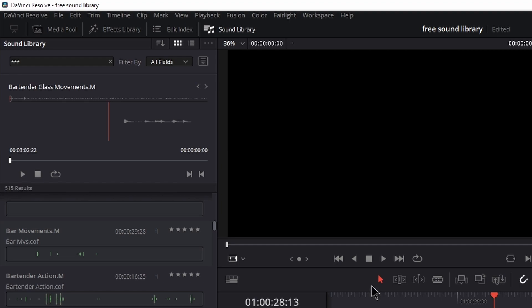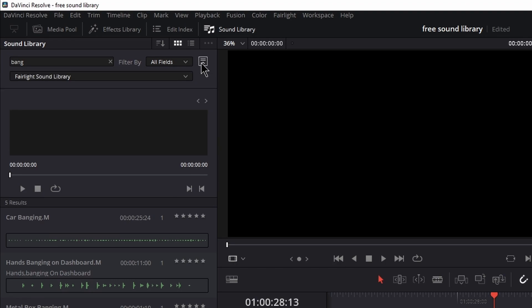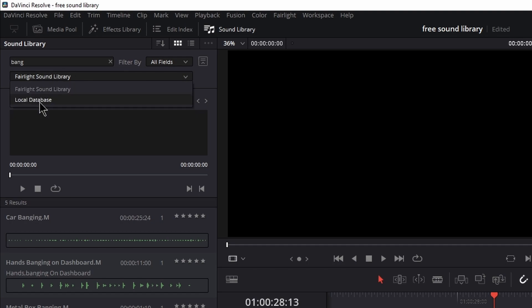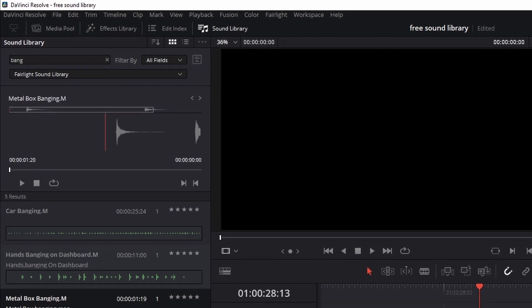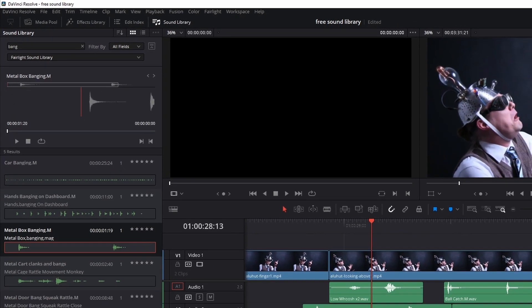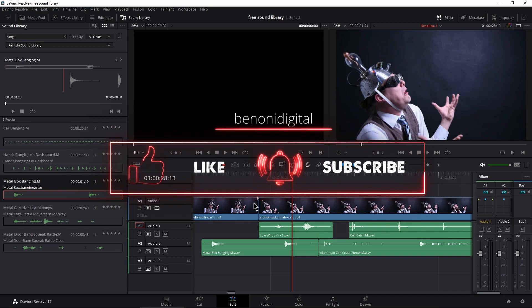Now, if you're not getting any results when you start typing something in here, head over to this icon, use this dropdown and make sure you're searching your Fairlight sound library. Not your local database, but the sound library. As soon as that is selected, type something in and you can preview and drag in your free samples.